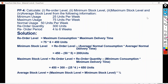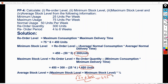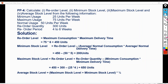Average stock level is equal to (maximum stock level plus minimum stock level) divided by 2. Maximum stock level is 650 units and minimum stock level is 200 units. So: (650 plus 200) divided by 2 equals 425 units. This is our average stock level of 425 units. You can practice such types of questions from any book.